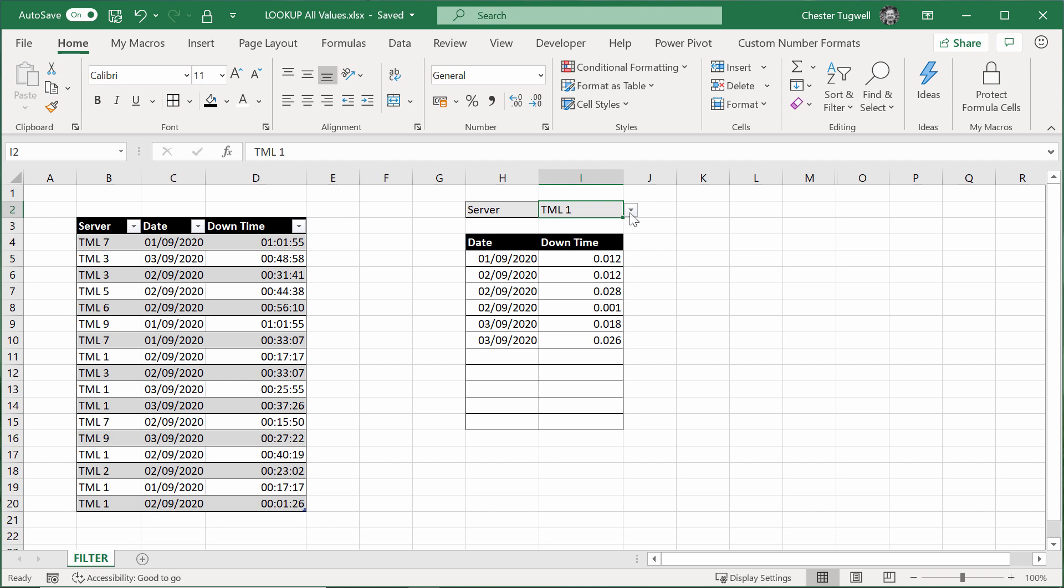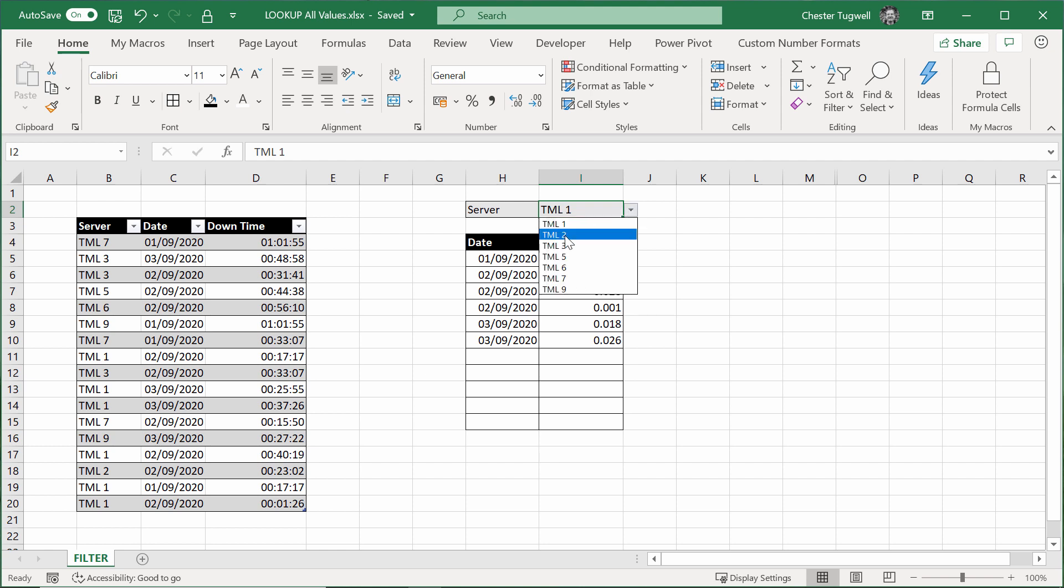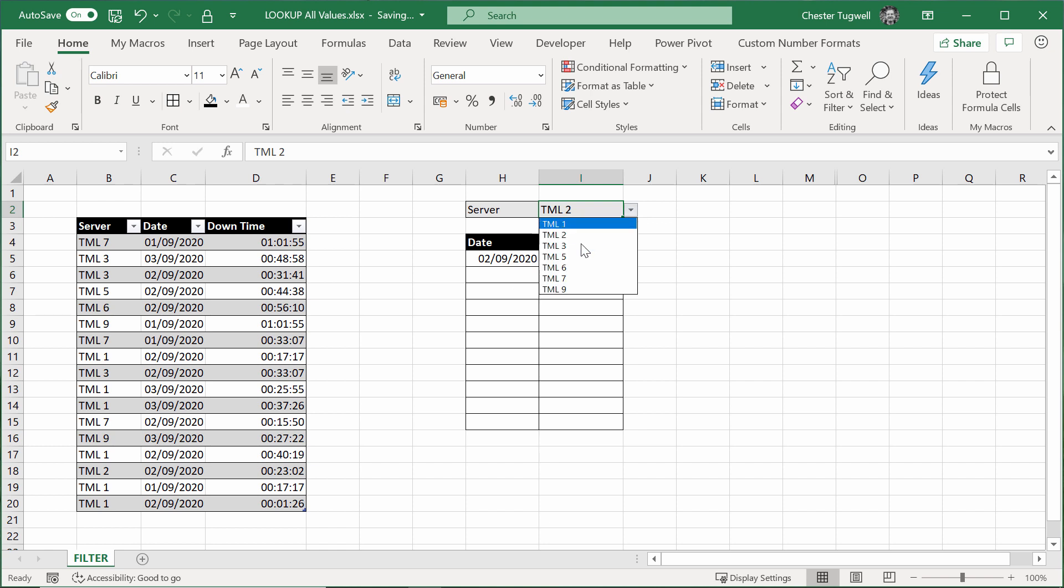So normally if you're using something like VLOOKUP, you're looking up a value, say TML1 in this list of servers here, and what it's going to do is it's going to find the first occurrence of that value in the list, and it will ignore all the others. Well, we want to return all occurrences of a particular value, or a particular record, within our list.